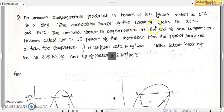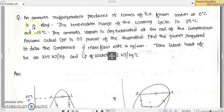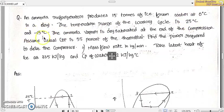The temperature range of the working cycle is 25 degree Celsius and minus 15 degree Celsius. The upper temperature limit is 25 degree Celsius and the lower temperature limit is minus 15 degree Celsius. We can say the surroundings temperature is 25 degree Celsius and the freezer compartment or evaporator temperature is minus 15 degree Celsius.